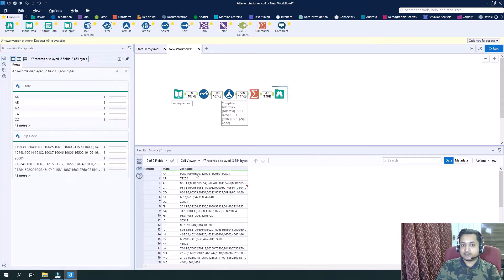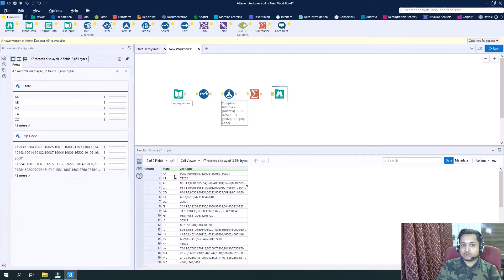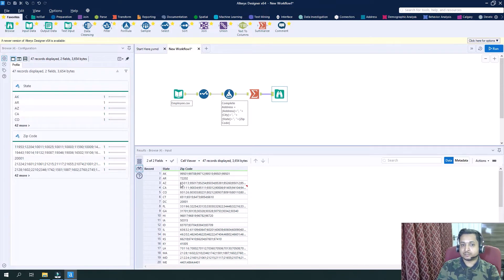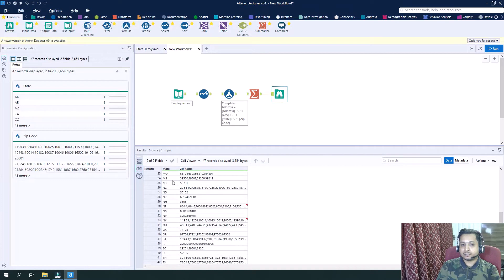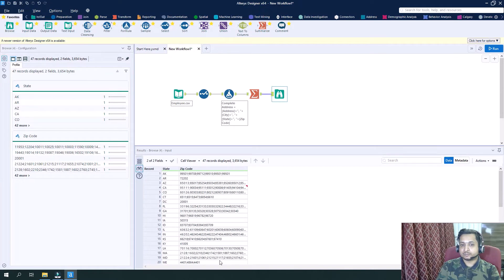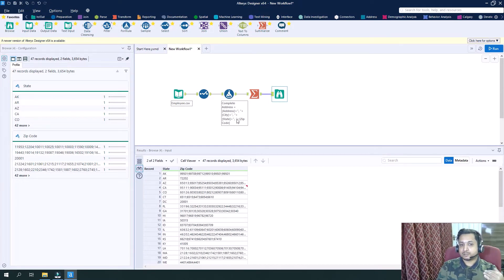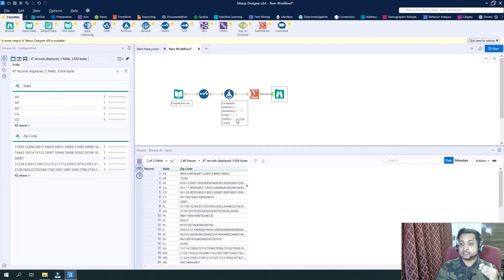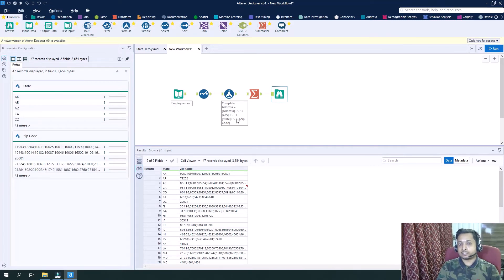So you can see all the different zip codes have been separated by semicolons and they have came together here. So this is how we can concatenate the row level data in Alteryx.